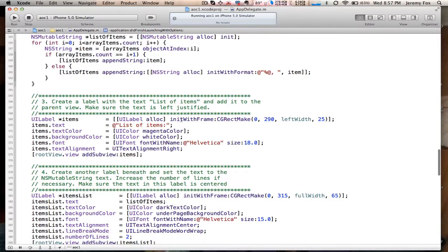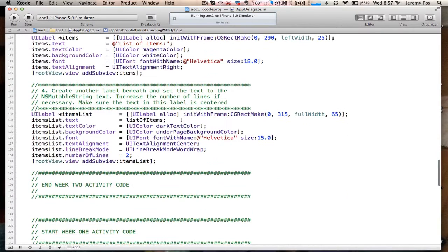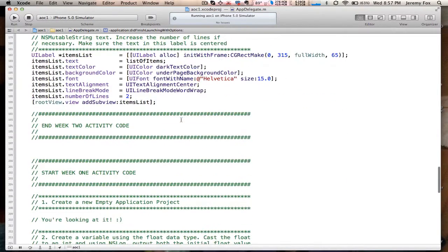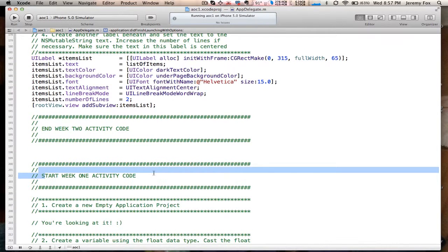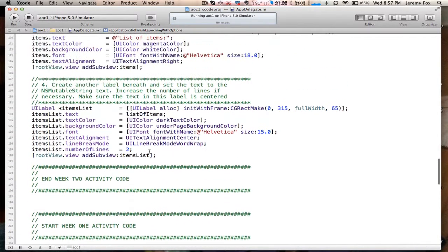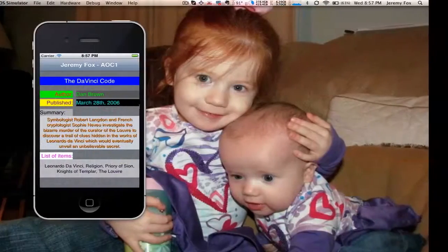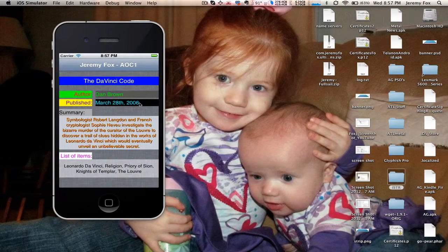And then the rest are just more labels with different text. That's it. There's the end of week two activity code and the start of week one. So that's it for this week. And I've already got it running. I believe it's right there.